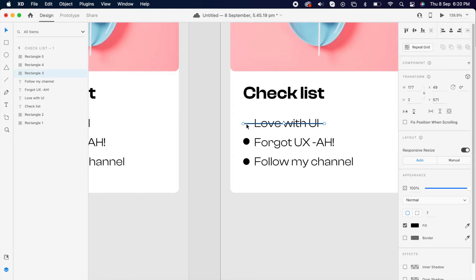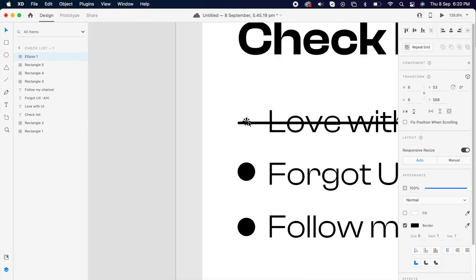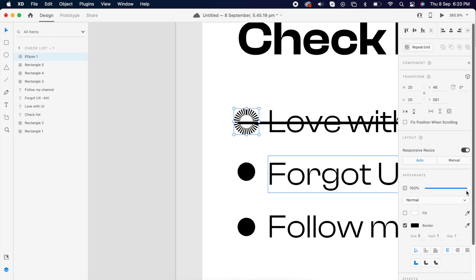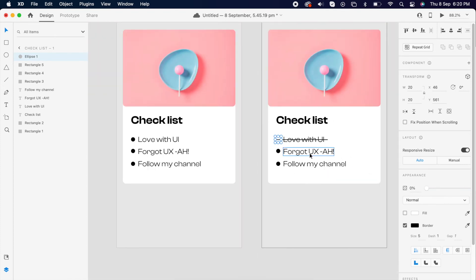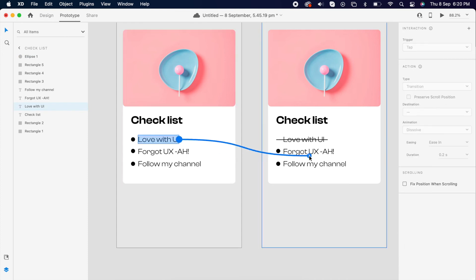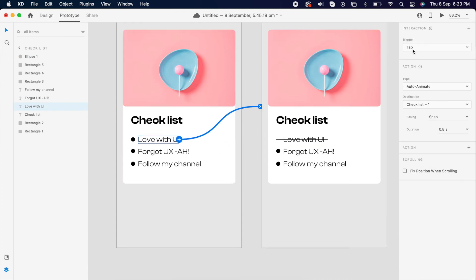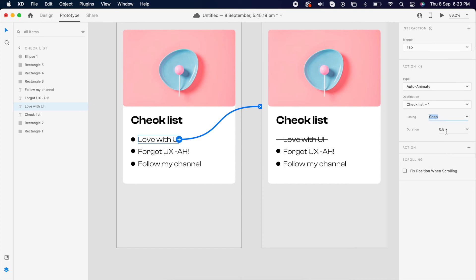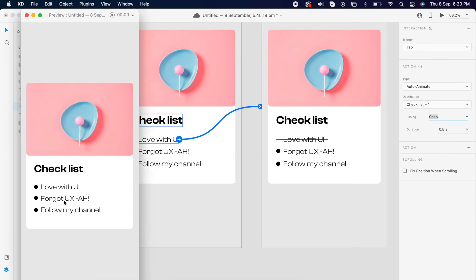Then copy the same circle and put it into the second artboard and make it a little bigger. Then reduce the opacity to zero. Then simply prototype tap, auto animate, ease, 0.8 seconds. That's it guys, we have created an awesome to-do list animation.